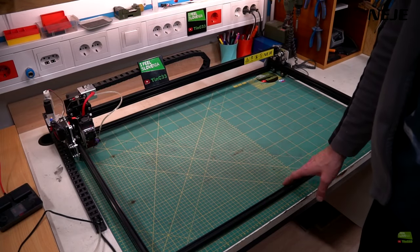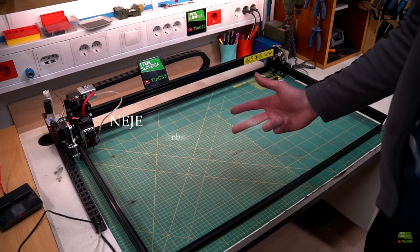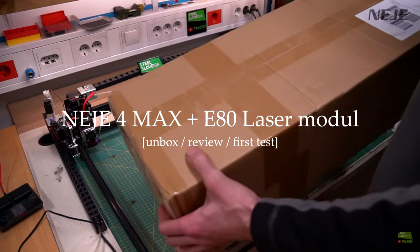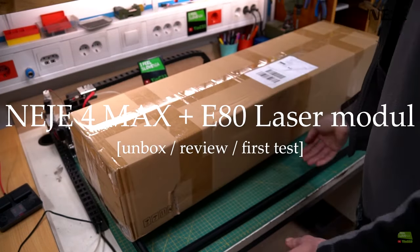Hello and welcome to another Neji video. Here I have a Neji 3 Max, but today I'll review the Neji 4 Max with E80 laser model.